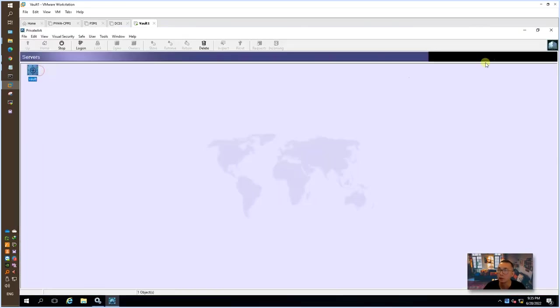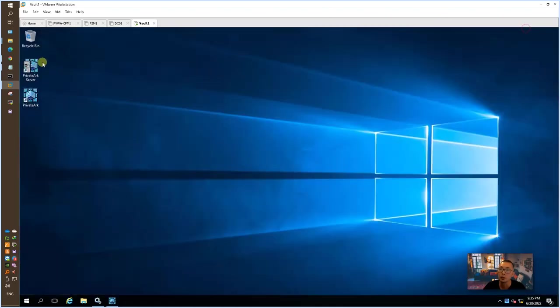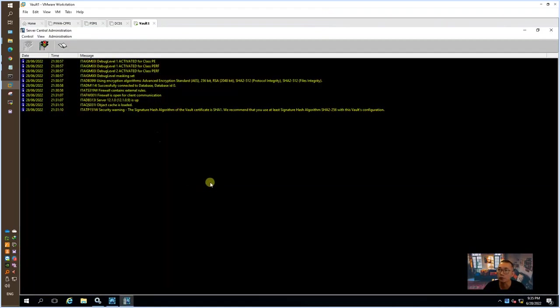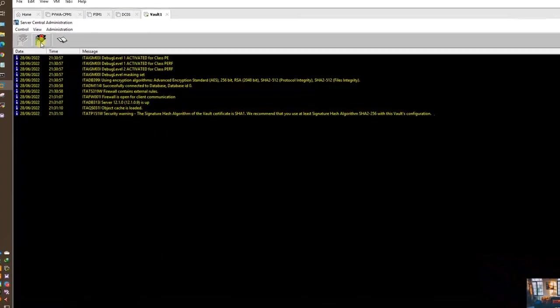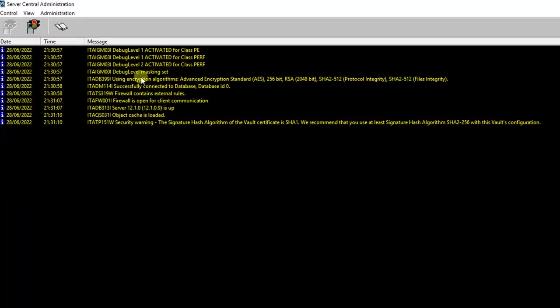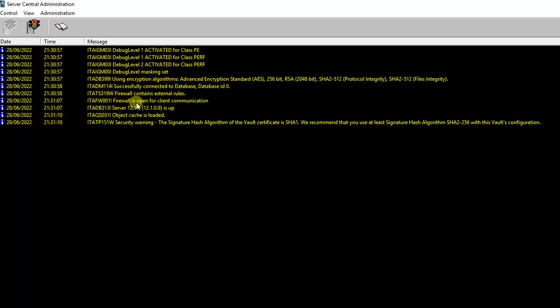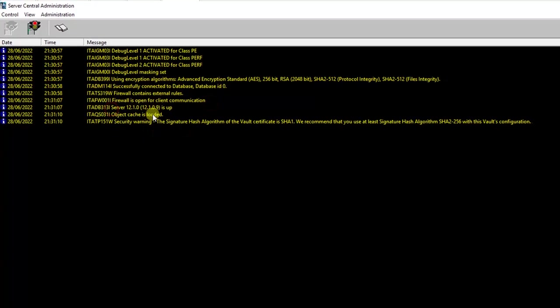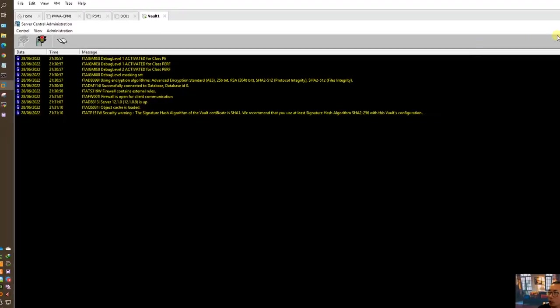You also can try to launch the PrivateArk server console to see the status which is running. It's successfully connected to the database, database ID zero. Firewall container external rules. It's open for client connection. Right now server version 12.1 is up.